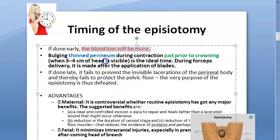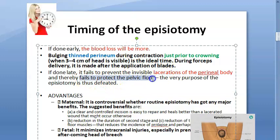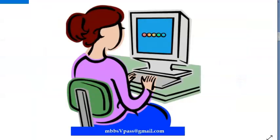If the episiotomy is done too early, blood loss will be more. If it is done too late, it will be useless because there will be lacerations of the perineal body anyway — lacerations you may or may not be able to see — and you will fail to protect the pelvic floor. So the very purpose of episiotomy gets defeated if done late.